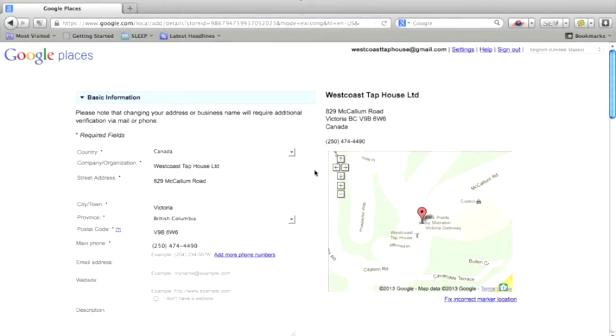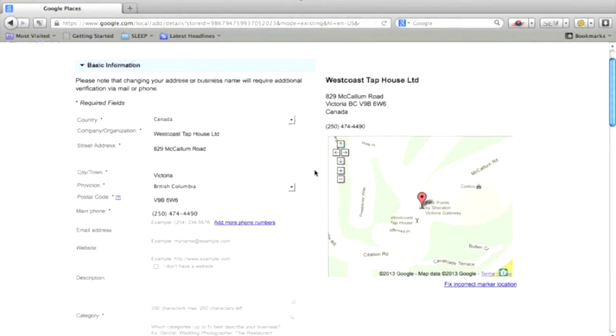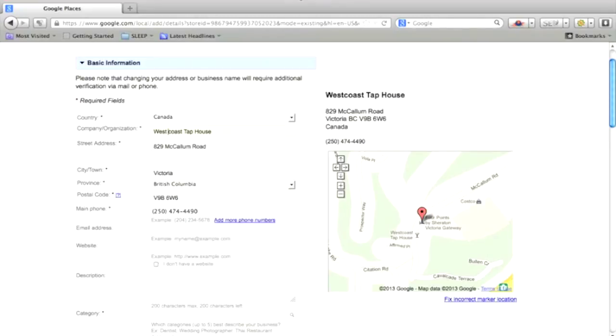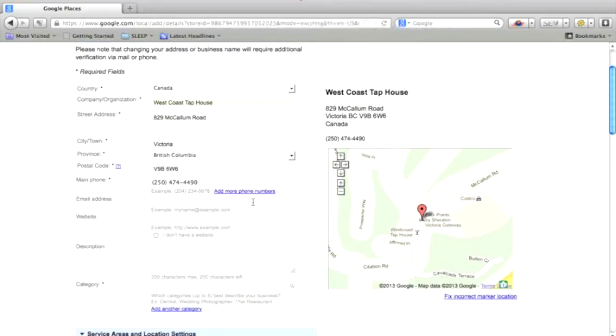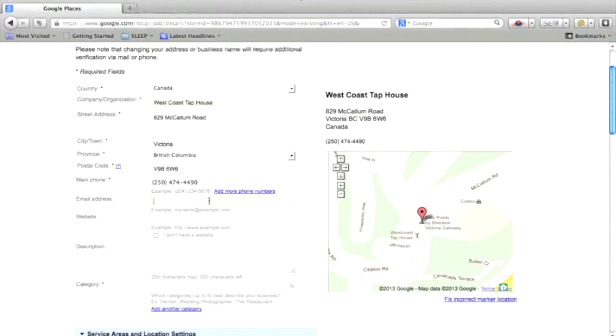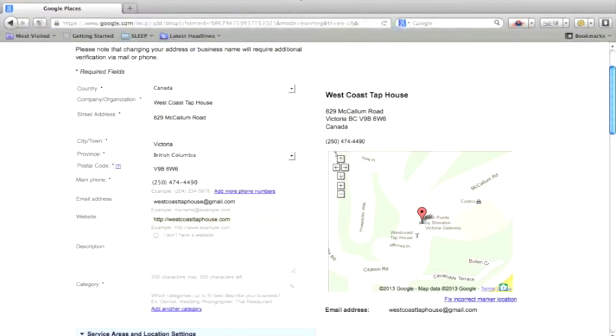So this is just the basic information about your company. And we will just go along and edit some of this information here. I have some of this copied out already, so I'm just going to copy and paste.